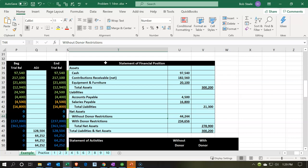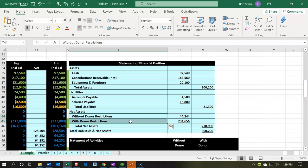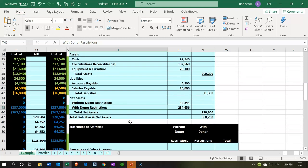Within the equity section, we don't have a normal equity account or retained earnings — we have net assets with donor restrictions and without donor restrictions. For a not-for-profit, just like a for-profit, assets minus liabilities equals total equity, which is kind of the book value of the organization. If it were a partnership we'd have capital accounts; a corporation would have retained earnings and common stock. For a not-for-profit, we break out whether net assets are restricted — meaning targeted for something specific — or not.